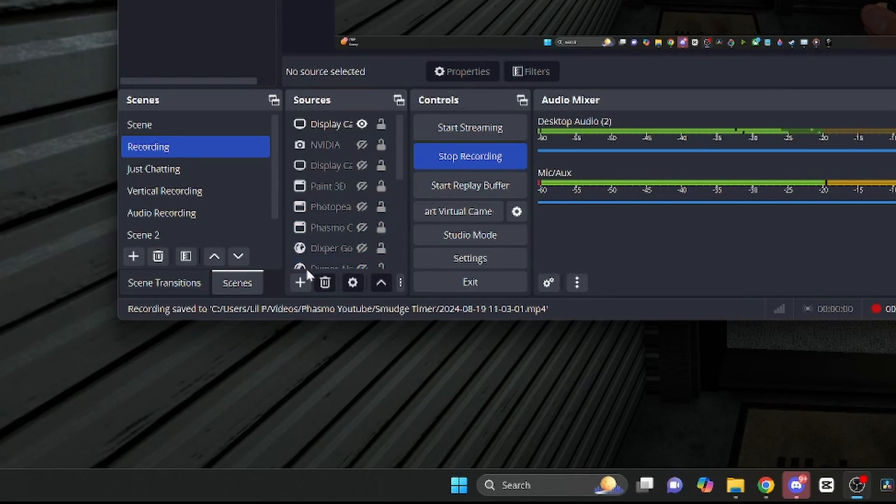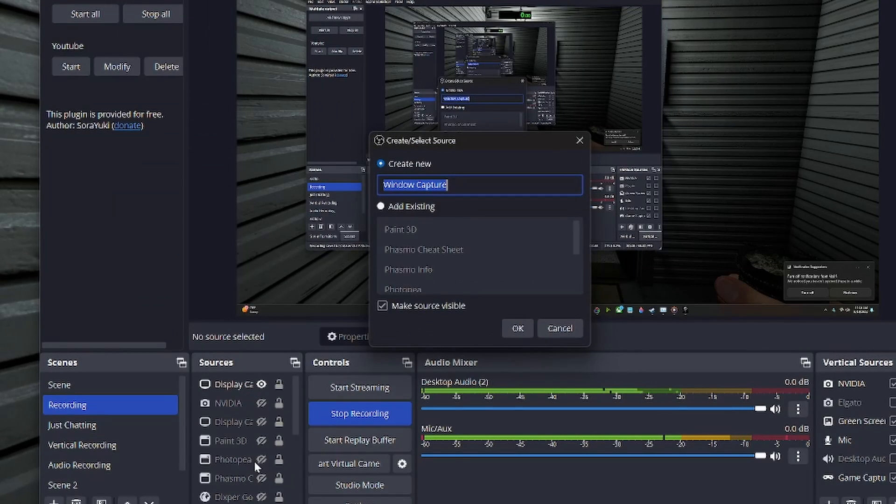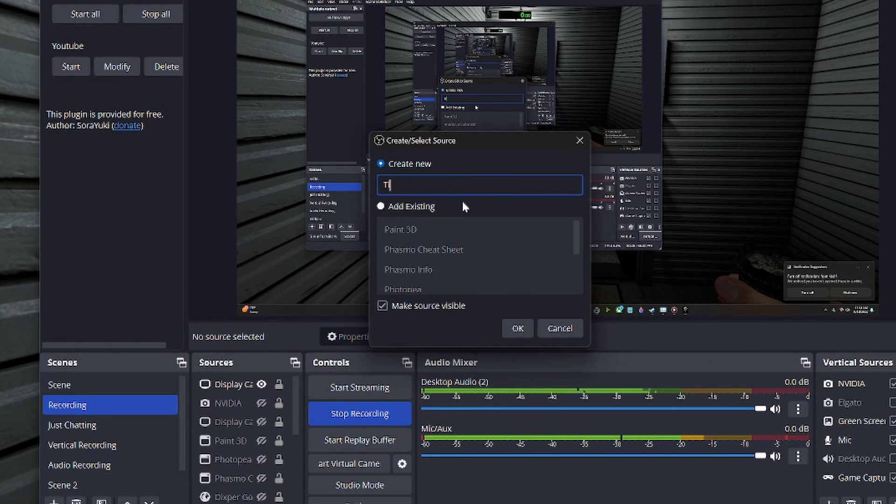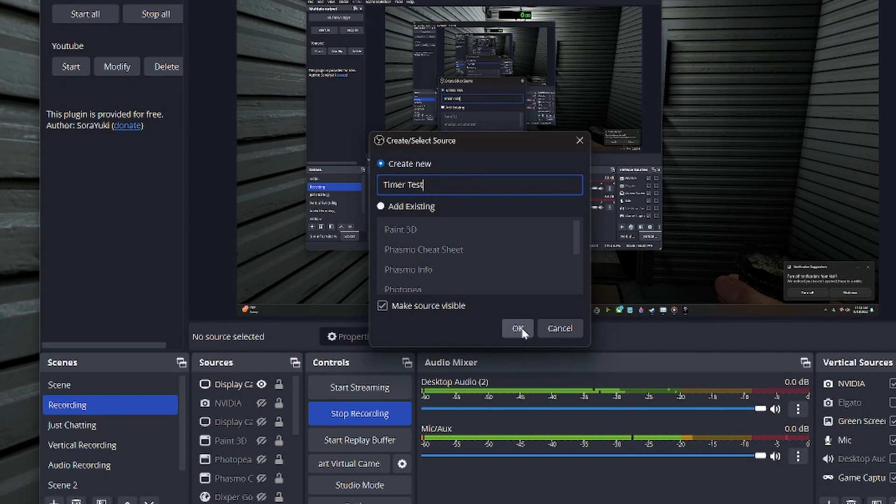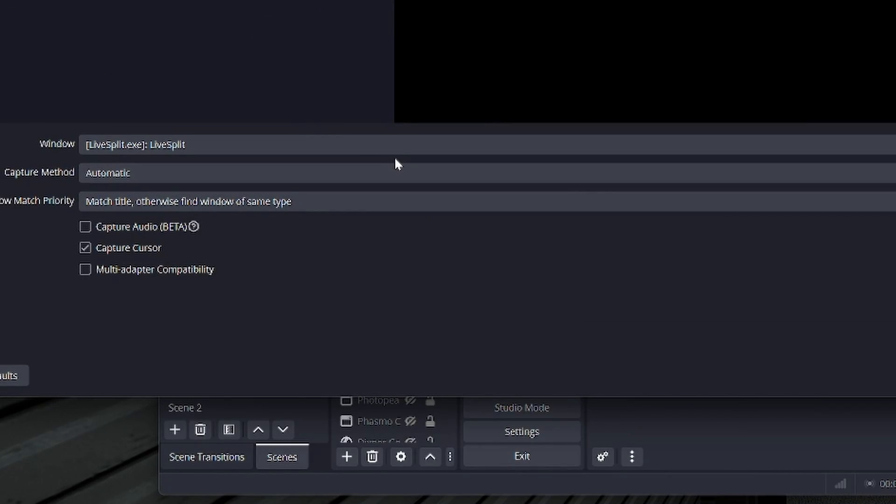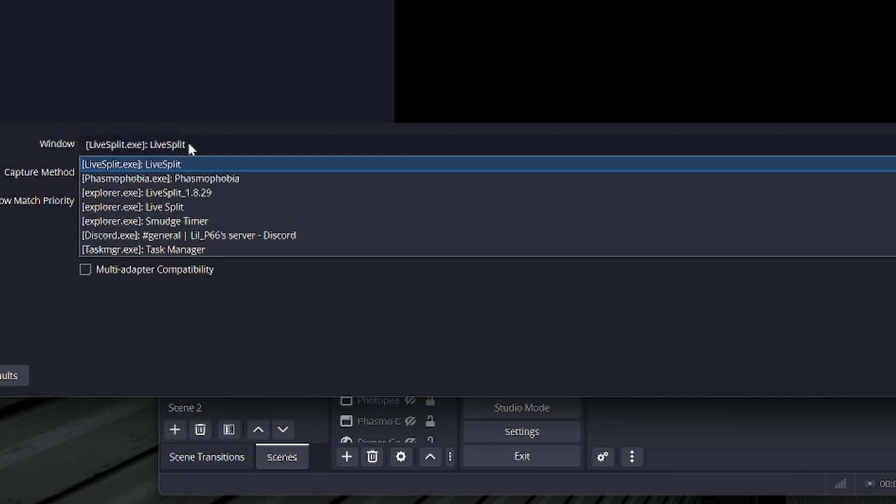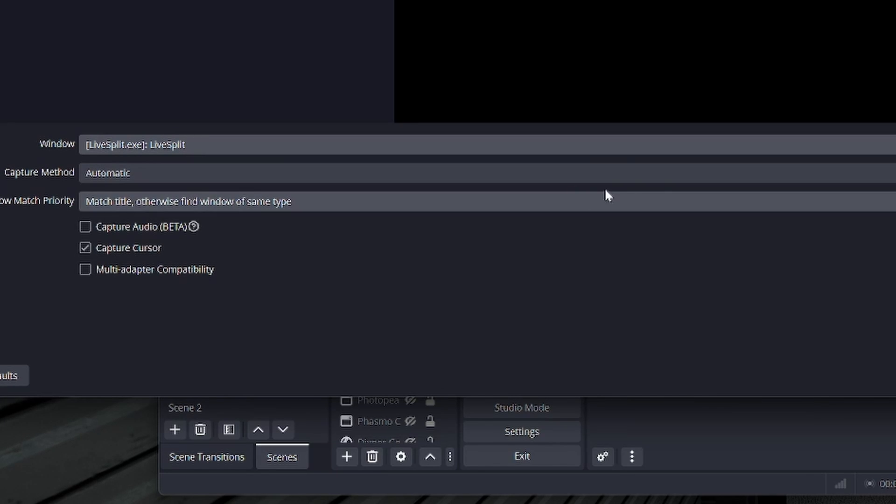Now, if you wanted to add it in OBS, you want to go down here to add, and we're going to do a window capture. And I'm just going to name this timer test because I already have one, but you can name it smudge timer, name it whatever you want. Then when this pulls up, make sure that you have LiveSplit selected on the window. If it's not there, just make sure to click on it and scroll down to whatever you want. So we're going to go with that.